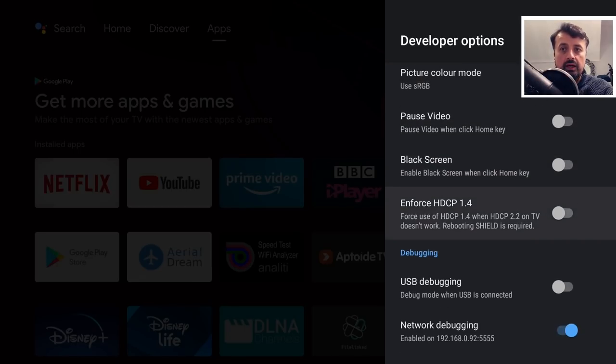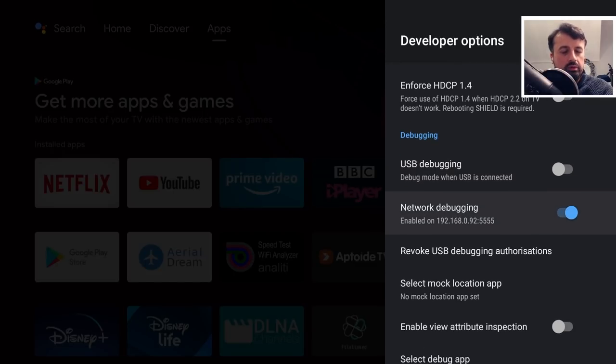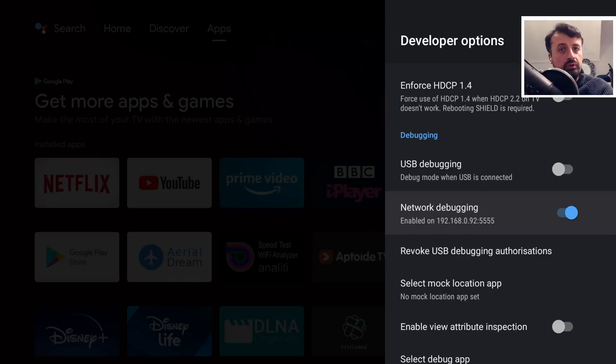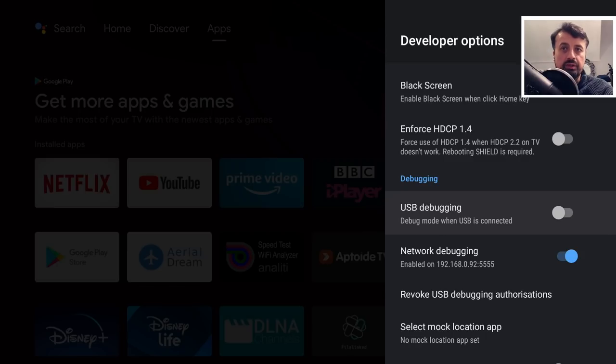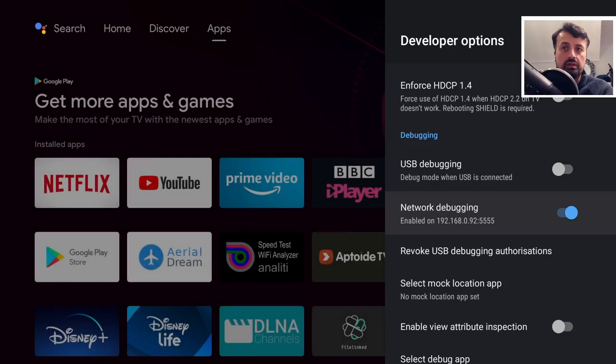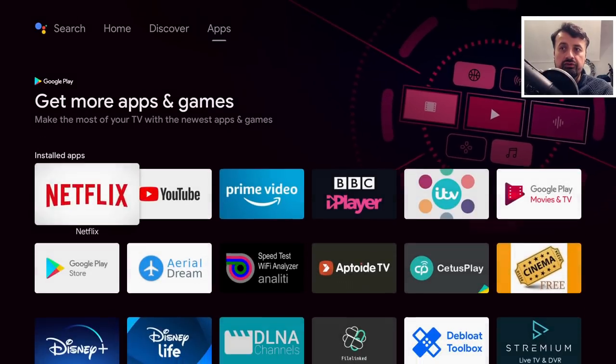The only thing we want to do is scroll down and where it says network debugging you want to enable that. This video is catered for your Nvidia shields, but on normal Android TV devices you can also follow the process. If you don't have network debugging, if you just have USB debugging, you can turn that on instead.